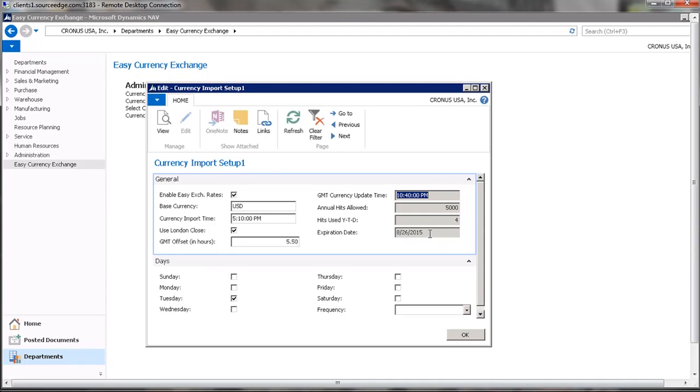When an enhancement agreement is renewed, an additional 5,000 hits are provided, and if a company has many companies or wants to update many currencies frequently, additional hits can be purchased.